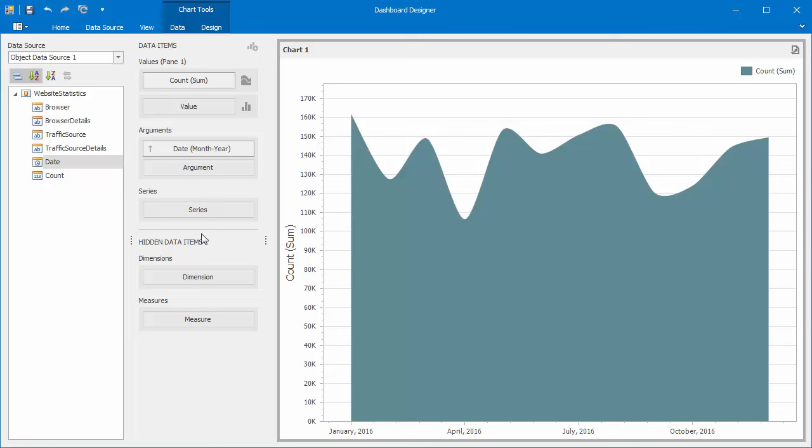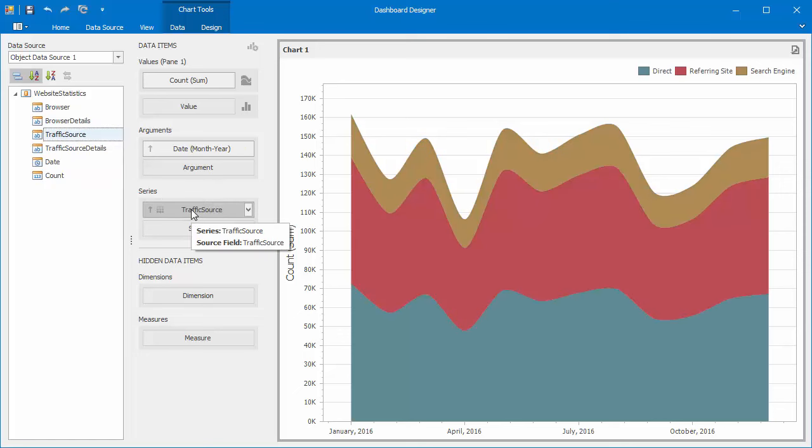Finally, drag the Traffic Source field to a Charts Series section. The chart will display website statistics by traffic sources over time.